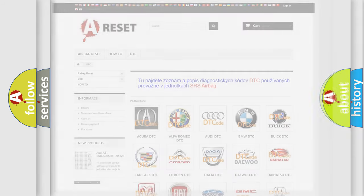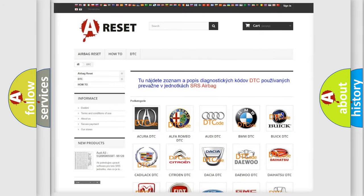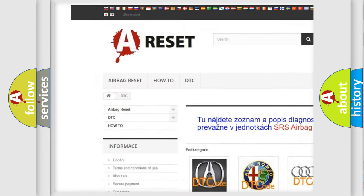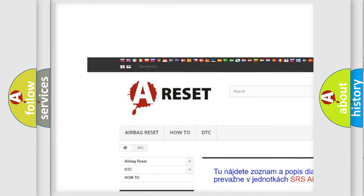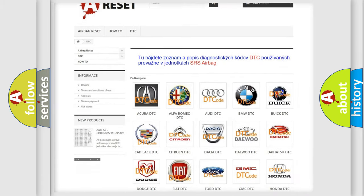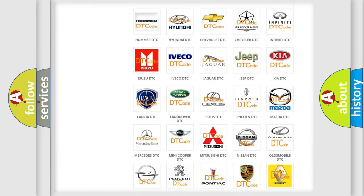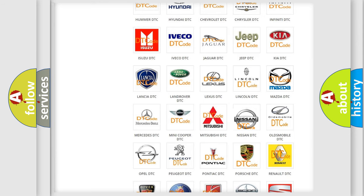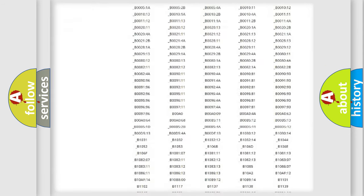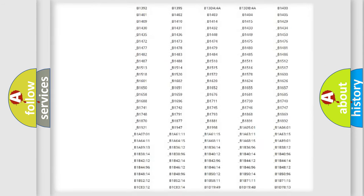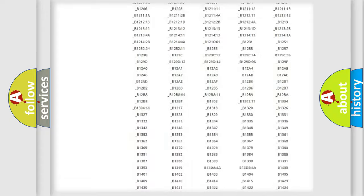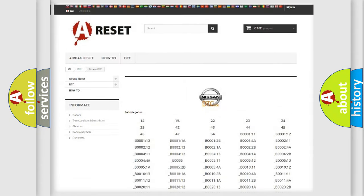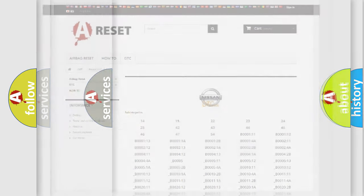Our website airbagreset.sk produces useful videos for you. You do not have to go through the OBD2 protocol anymore to know how to troubleshoot any car breakdown. You will find all the diagnostic codes that can be diagnosed in Nissan vehicles, and also many other useful things.